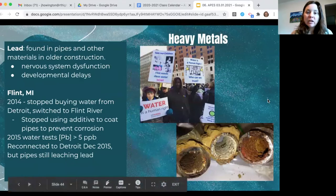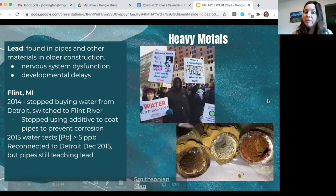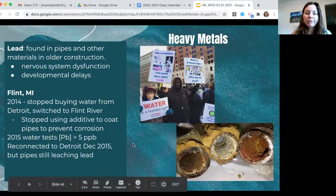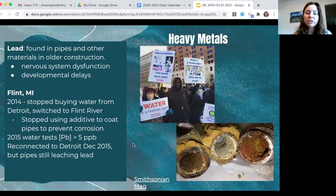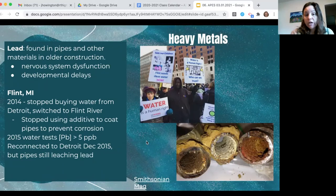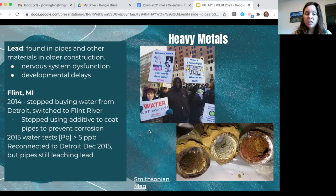Another water quality concern is heavy metal pollution. You may recall the lead-in-pipes project about Flint, Michigan. Lead can be found in pipes and older construction materials, and when ingested — whether by drinking, eating, or inhaling — it can result in nervous system dysfunction and developmental delays in children, including lowered IQ. In 2014, Flint stopped buying water from Detroit and switched to the Flint River to save money, but stopped using an additive that had coated the old lead pipes to prevent corrosion.